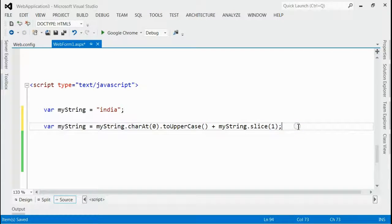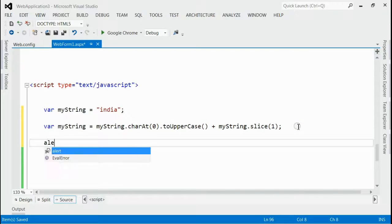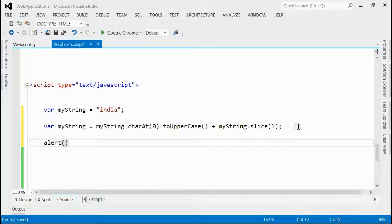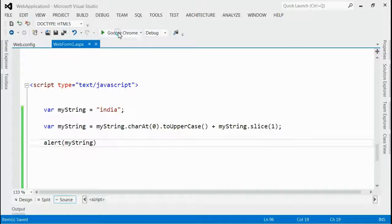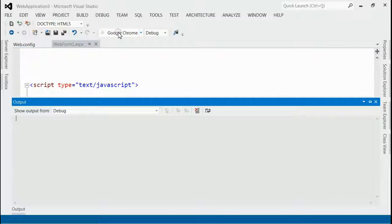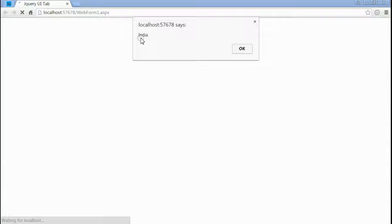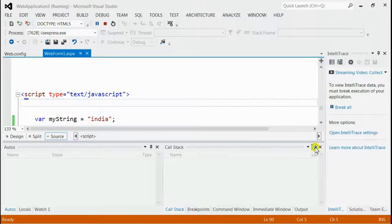So if you put an alert and run this application, you can see — yes, we got the alert message. If you notice, the first letter of 'India' is capitalized.